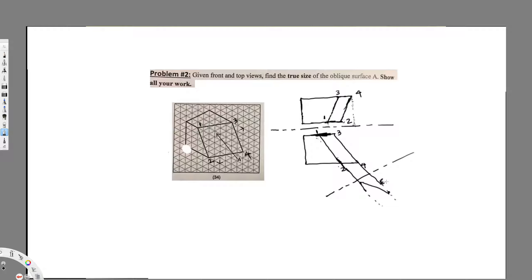So let's say this is the distance — this is going to be my edge view. Whatever line we are constructing from, it's going to give me the true length. So these two are true lengths, this is my H view, and then I have to construct a line that's 90 degrees to this edge view.